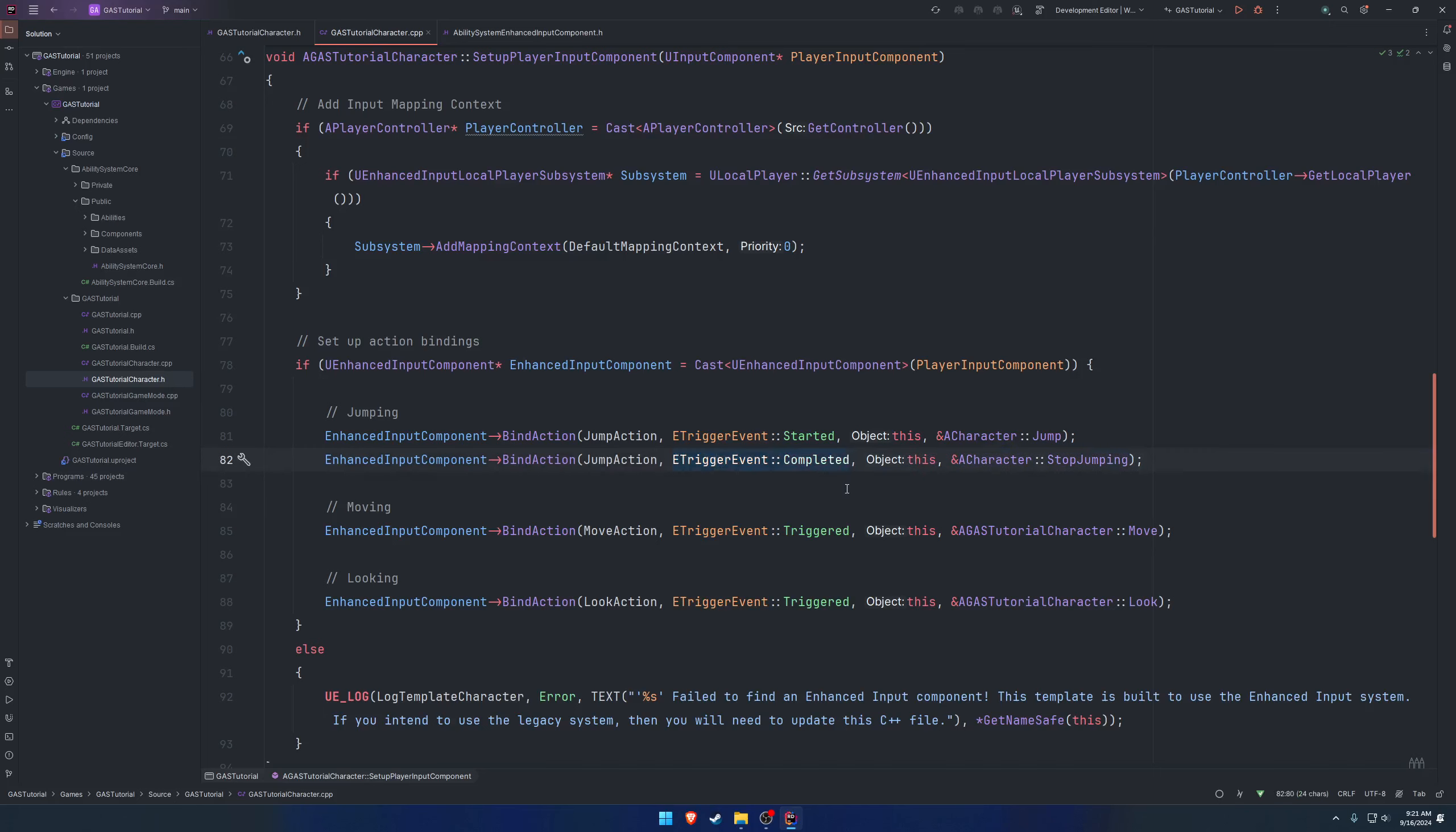These are going to get passed into our ability system component. We're going to keep these nice and short, basically just getting this up and going and testing so that we know the callbacks are actually going to work.